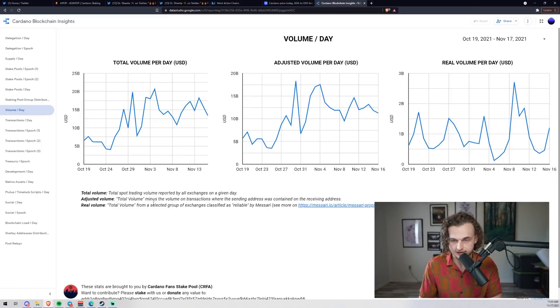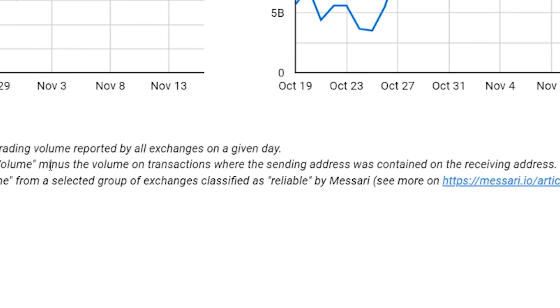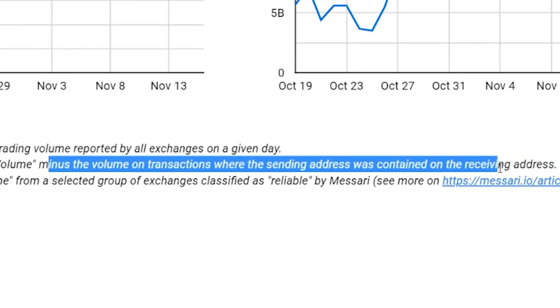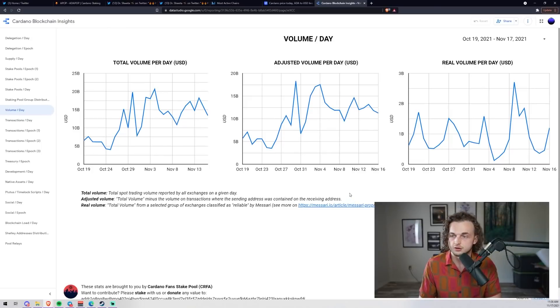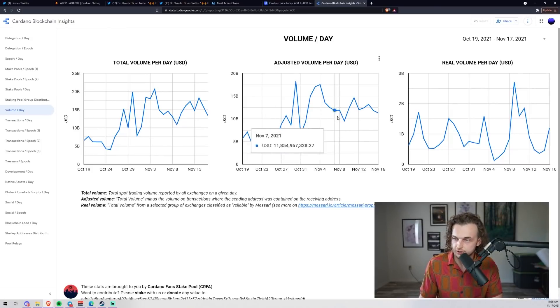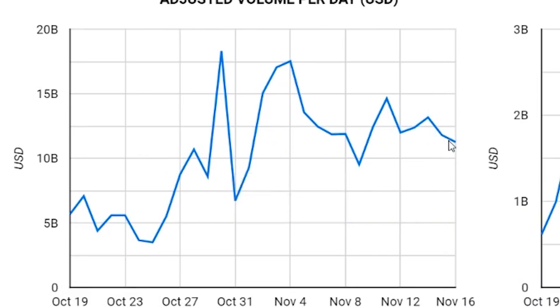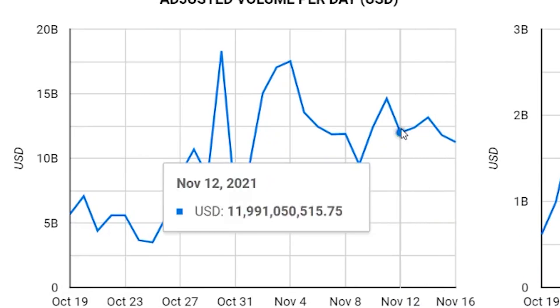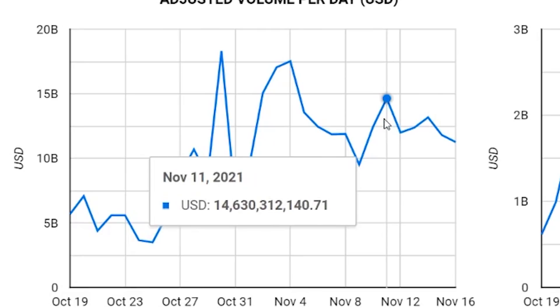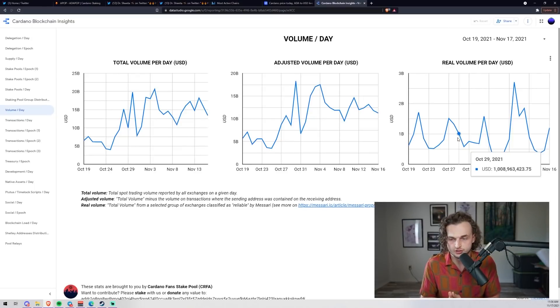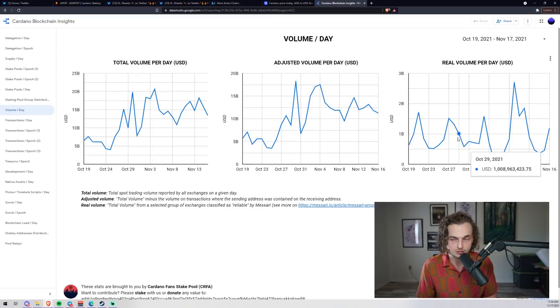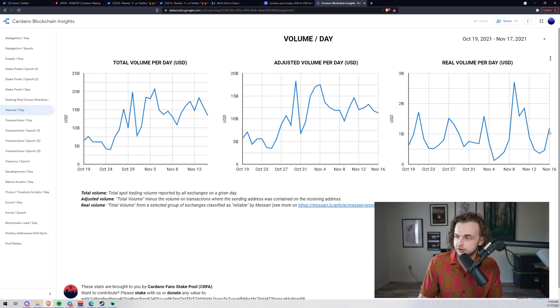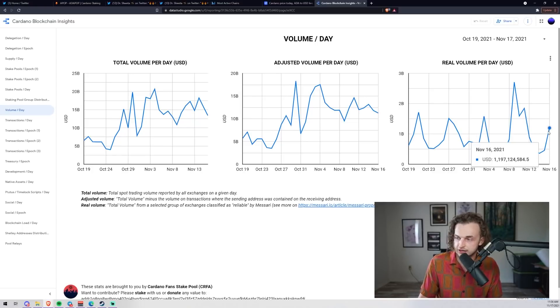Adjusted volume per day - this is the total volume minus the transactions where the sending address was contained on the receiving address. We're still getting 11 billion, 12 billion, and this is in USD. Then the real volume per day - this is the total volume from selected groups of exchanges classified as reliable by Massari.